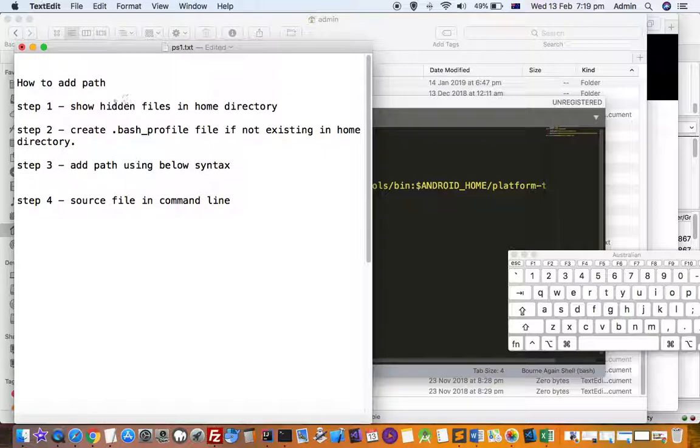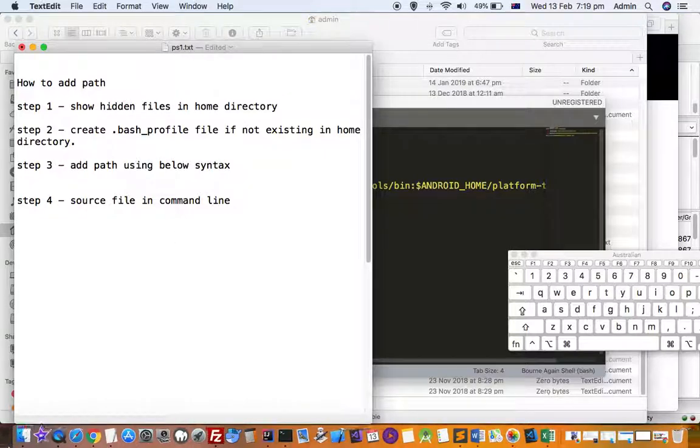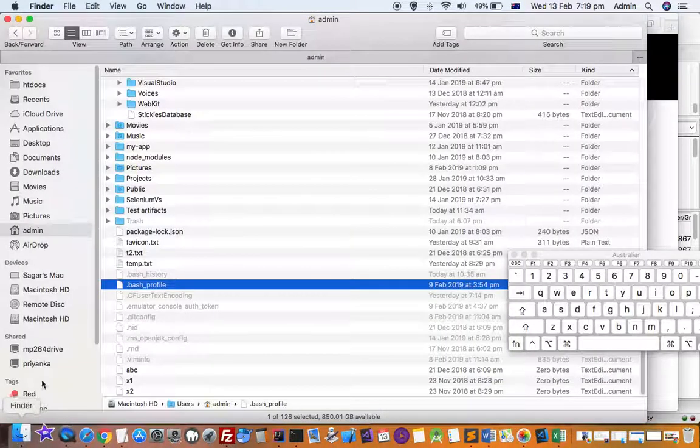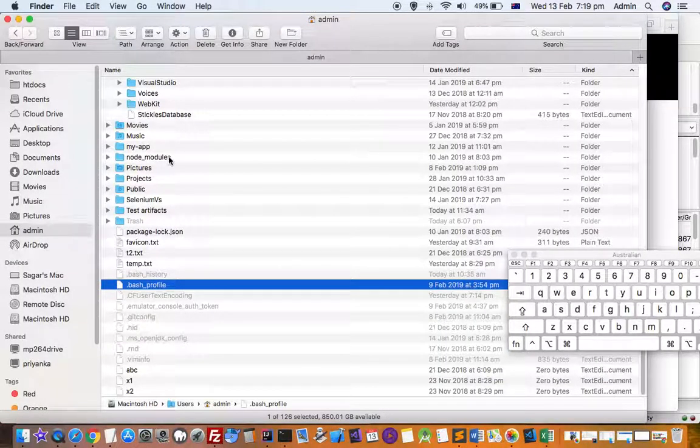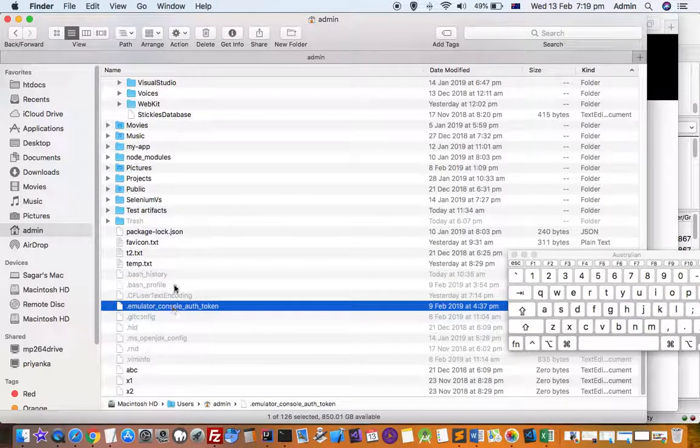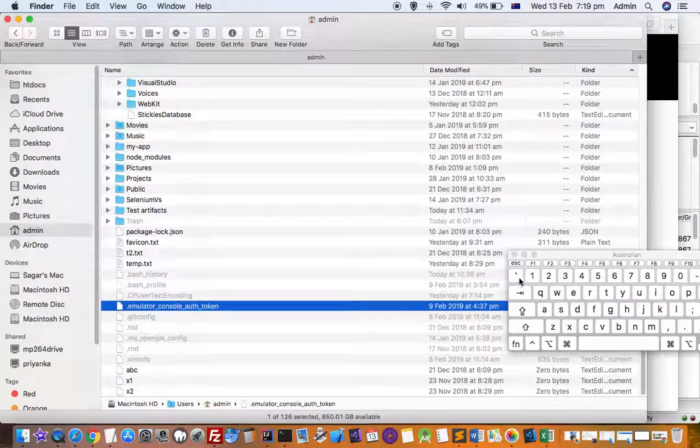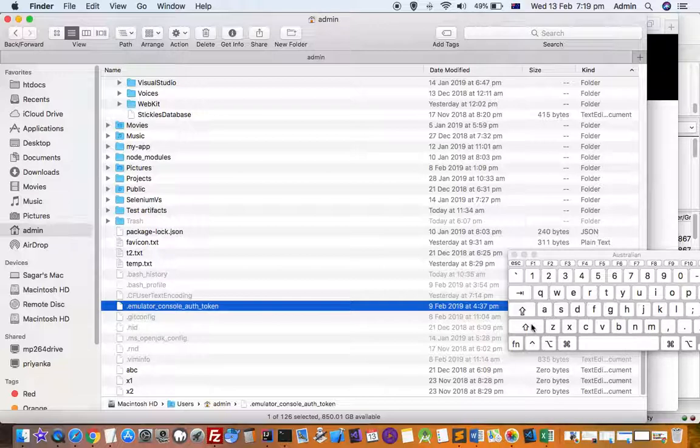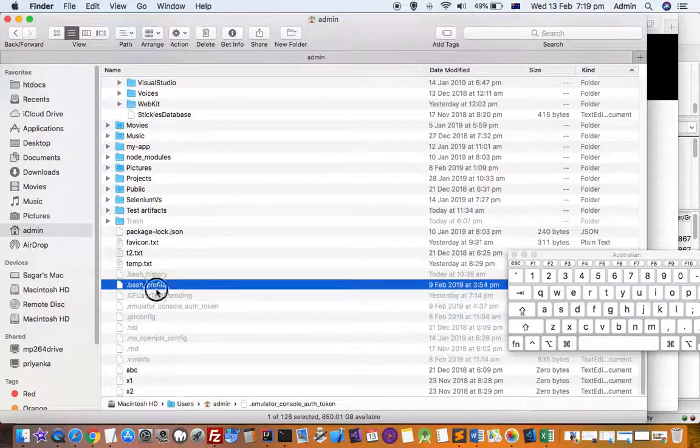First step is to show hidden files in the home directory. Go to your home directory and then show the hidden files by pressing this key combination: Shift, Command, and dot or period. Press these three keys at the same time and the hidden files will be displayed.